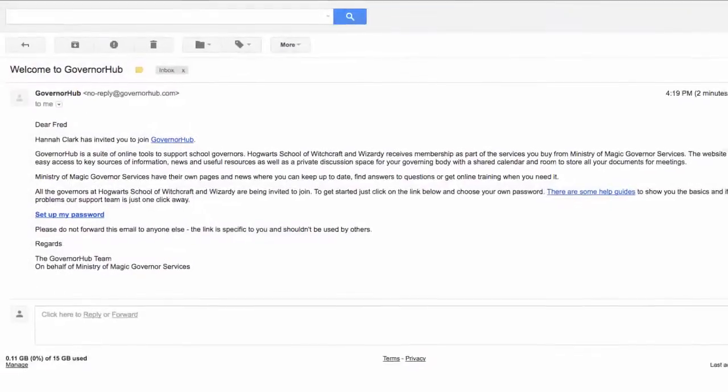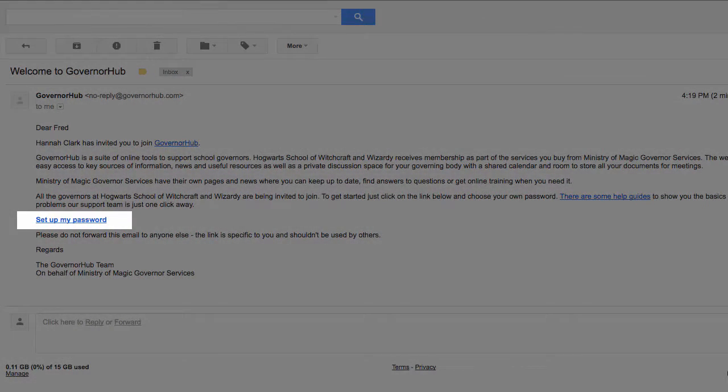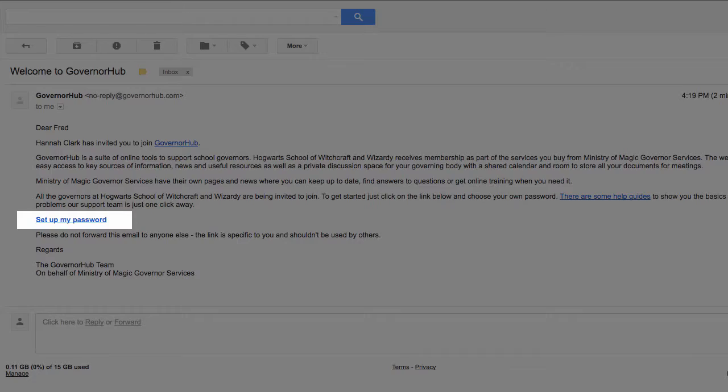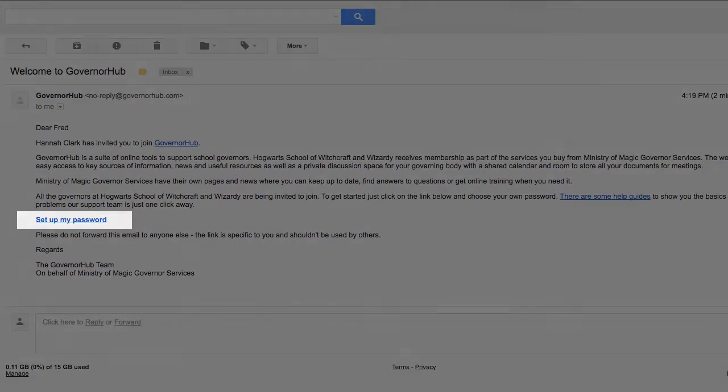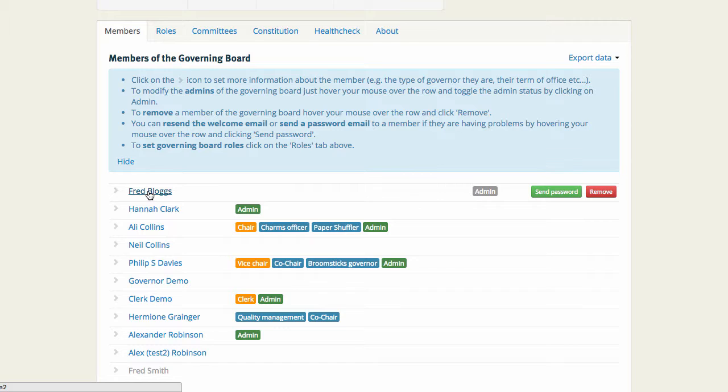Fred will now receive a welcome email with a link to click on to set up a password. Once he's done that, his name will turn blue.